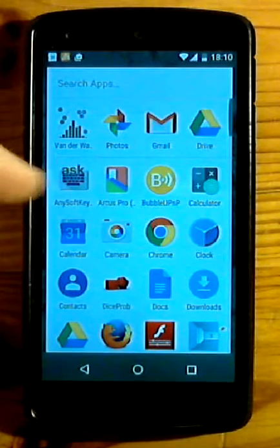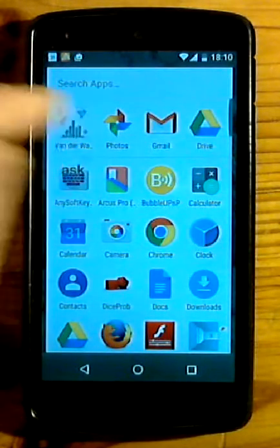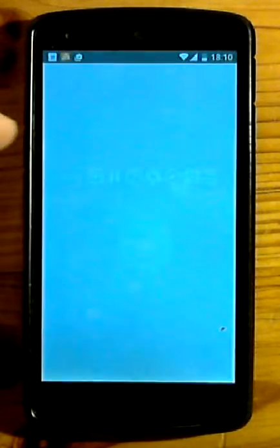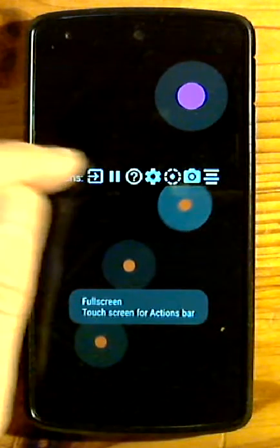Hi, brief demonstration. Screen with molecules movement. Action bar.